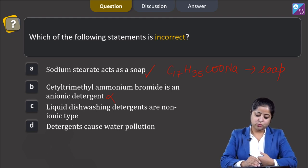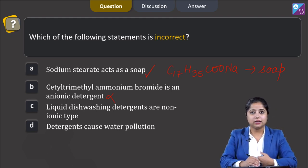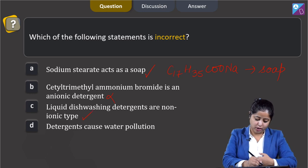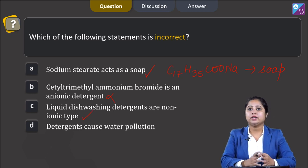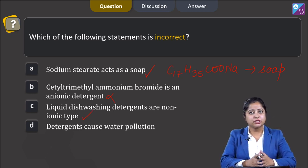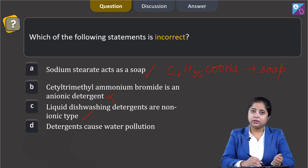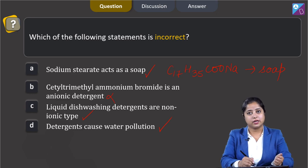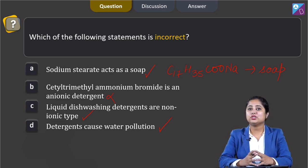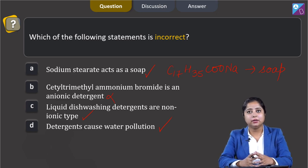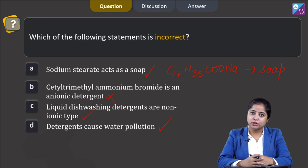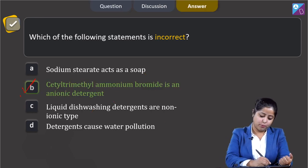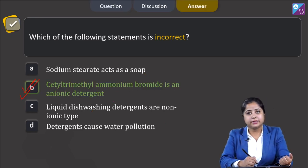Statement 3: liquid dishwashing detergents are non-ionic type — this is also correct, as non-ionic detergents are used as liquid dishwashers. Statement 4: detergents cause water pollution — this is also correct, as the highly branched carbon chains in detergents cannot be easily degraded by bacteria, and their accumulation causes water pollution. Therefore, the correct answer is option B.